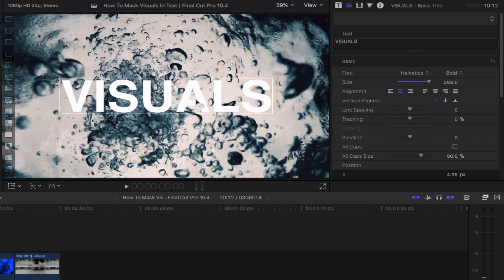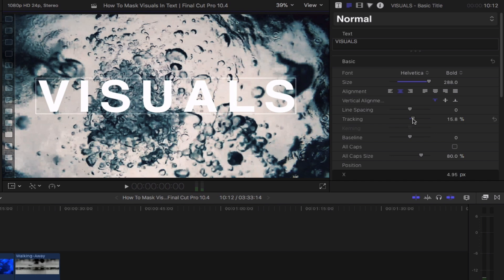This is absolutely optional, but if you'd like to space out the letters in your title, simply head over to the tracking option and increase its percentage.